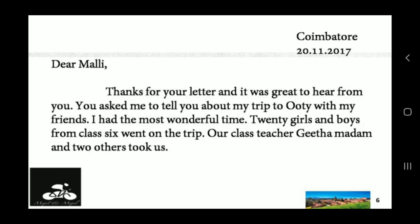20 girls and 20 boys from class 6 went on the trip to Ooty. Their class teacher Geeta Madam and two other teachers took them on the trip.